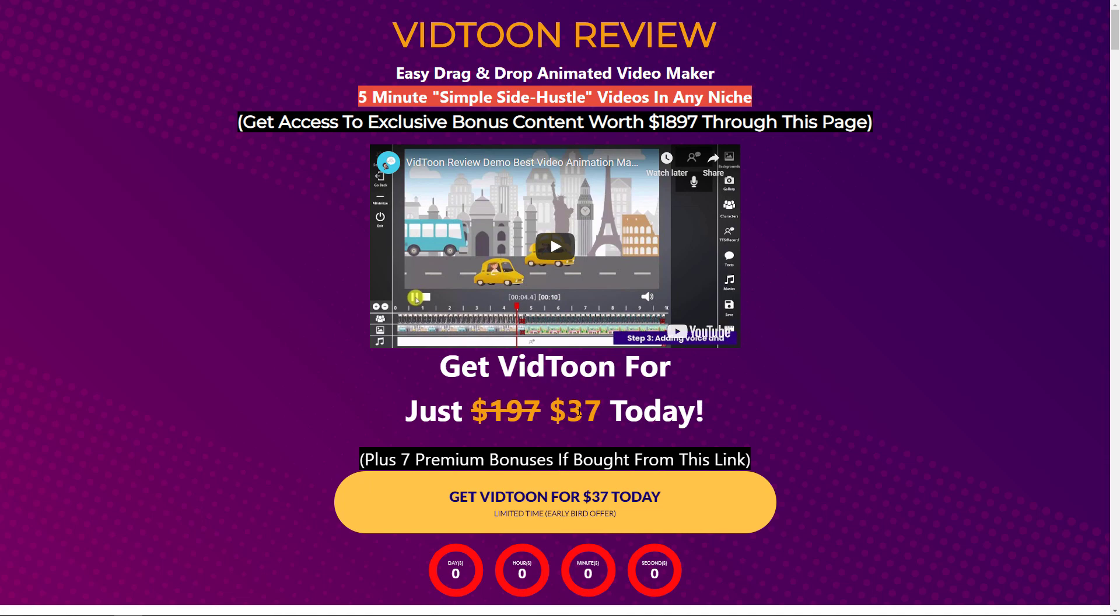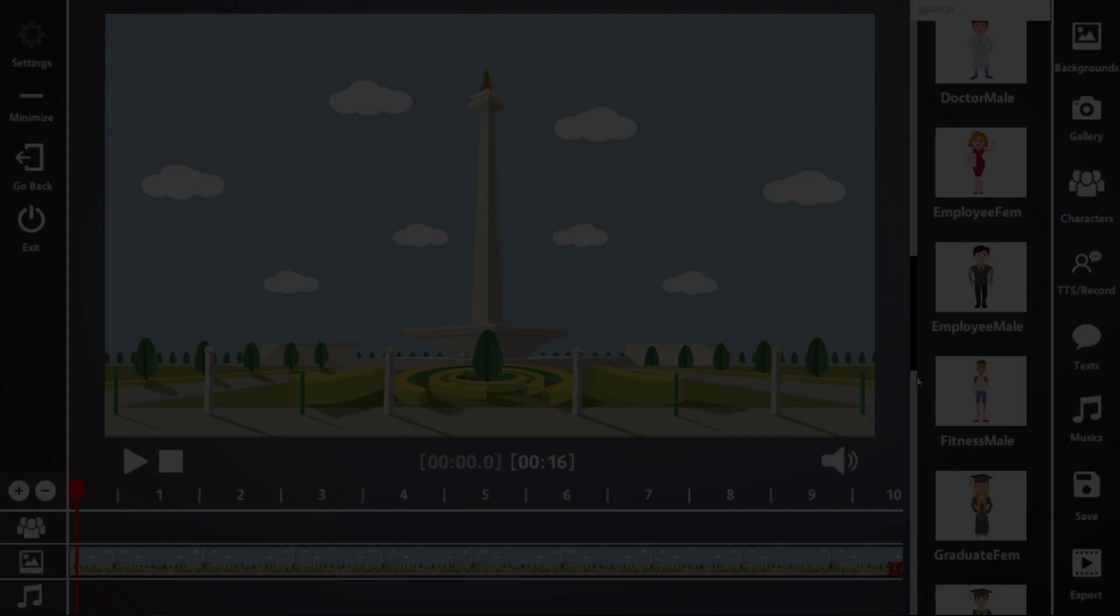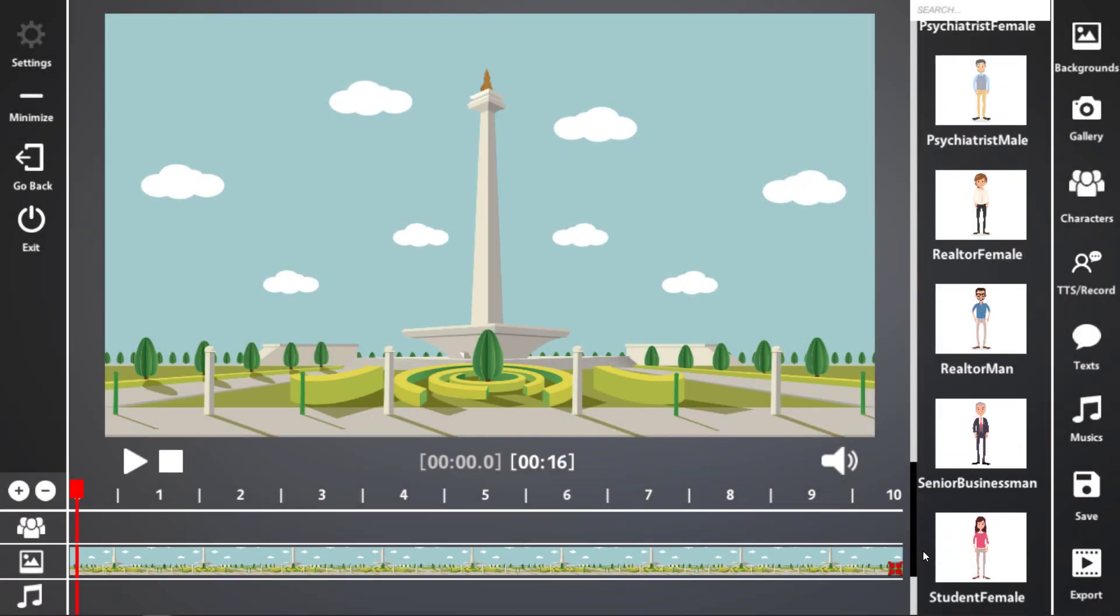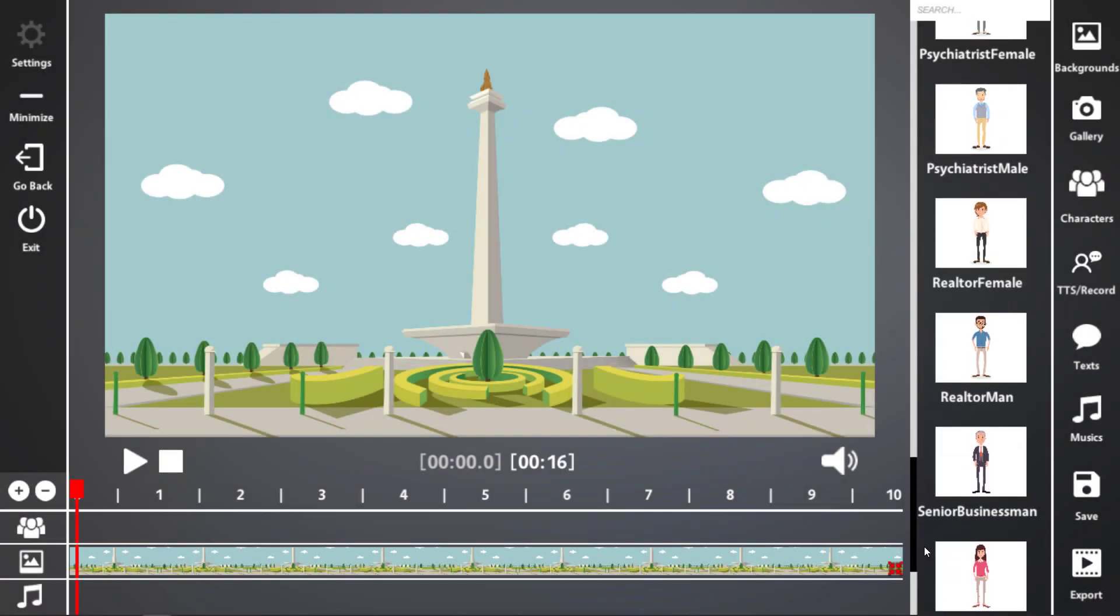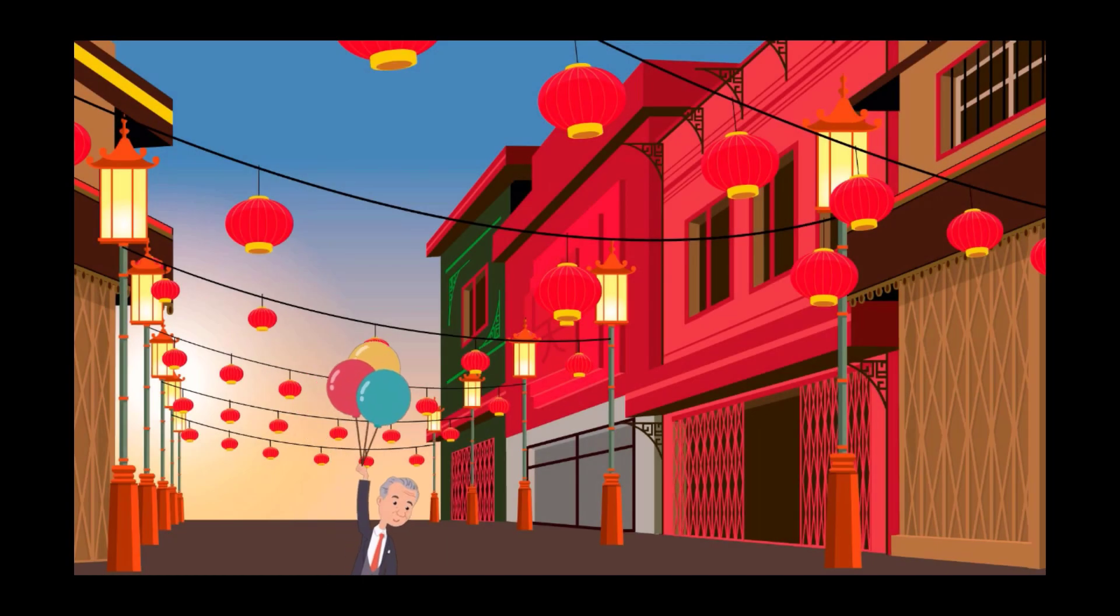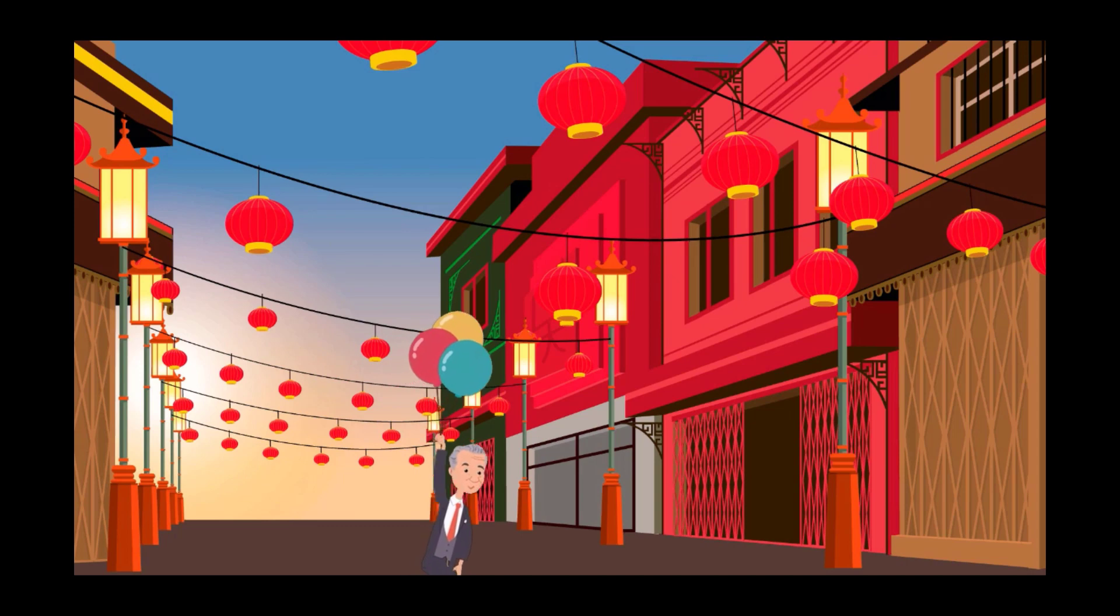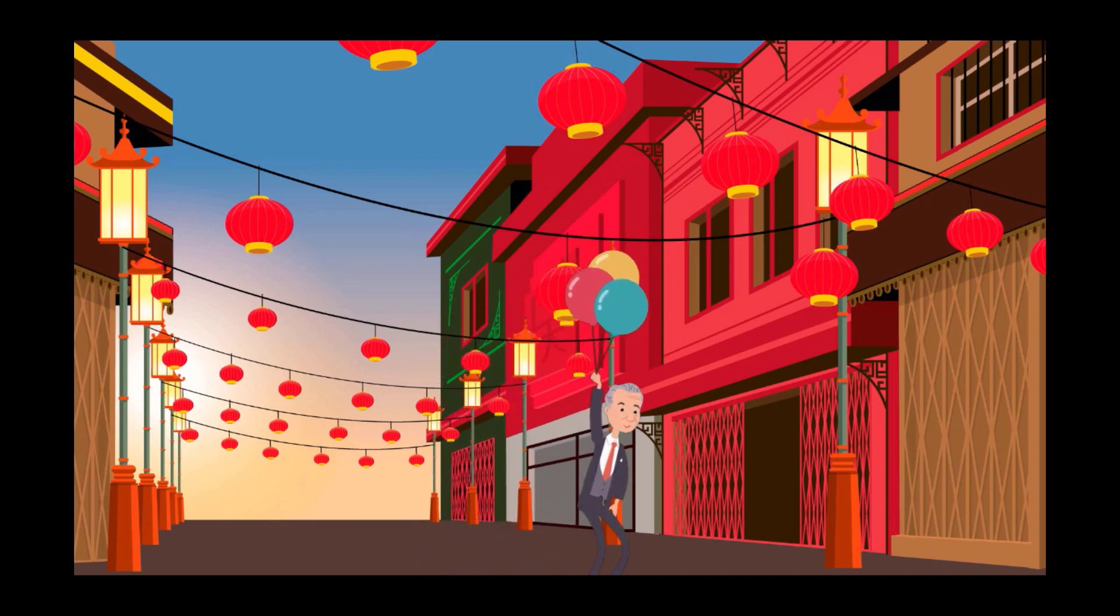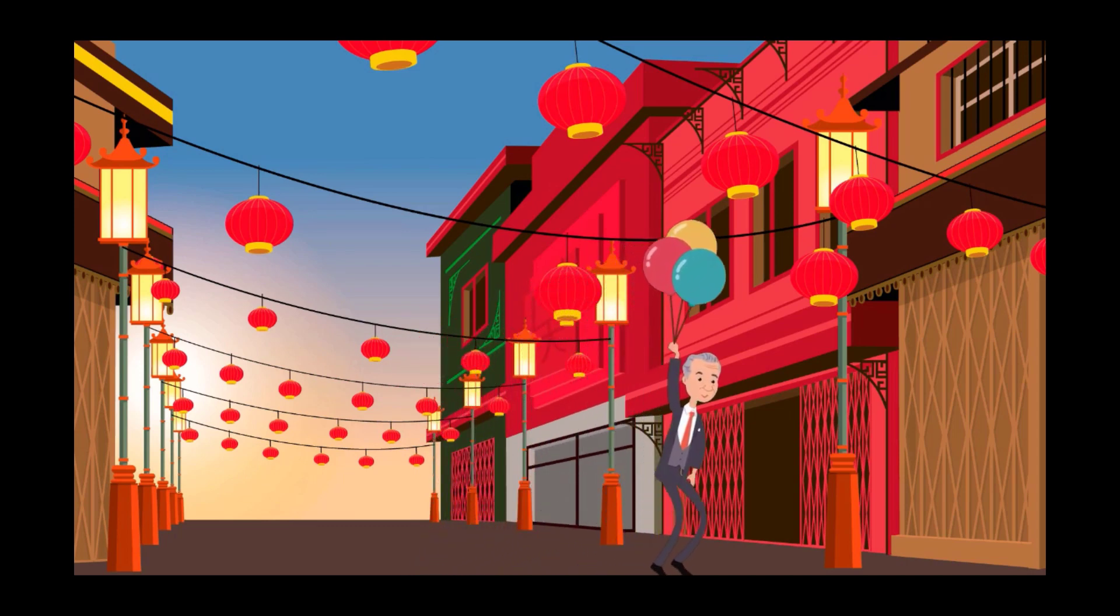So before we go into the review, I just want to show you something I knocked up using the software. It's just a ten second little video for a made up company called Ninja Travel. But I just want to show you what's possible with the software to be as fair as I can. Feeling tired and need a vacation. Get away with Ninja Travel this summer.